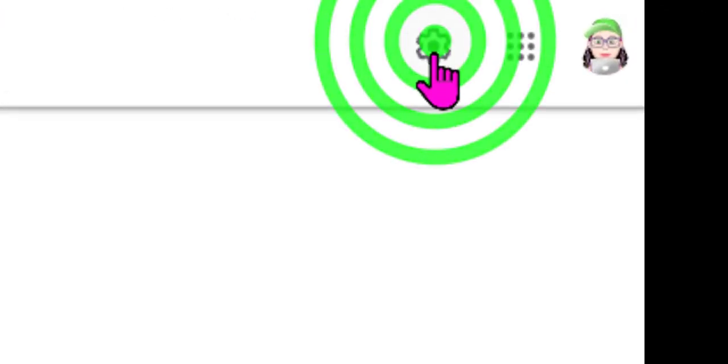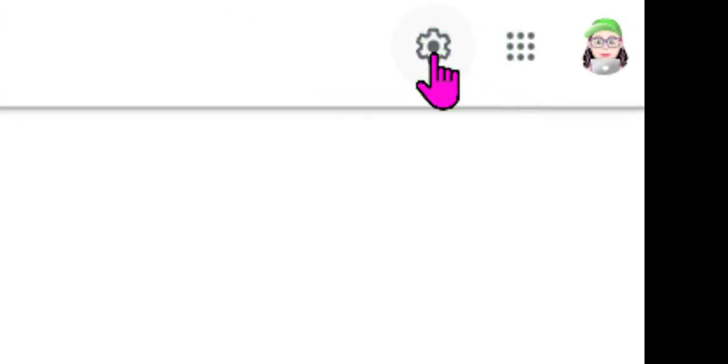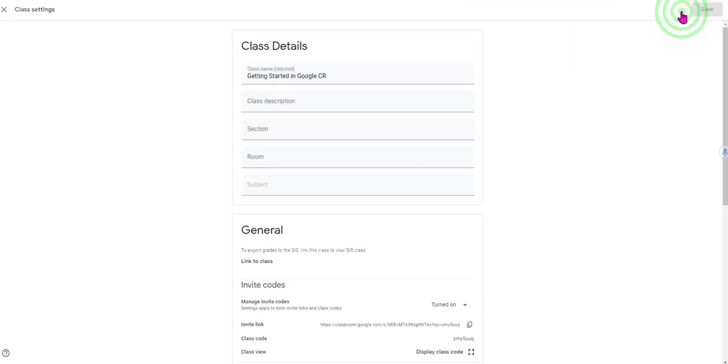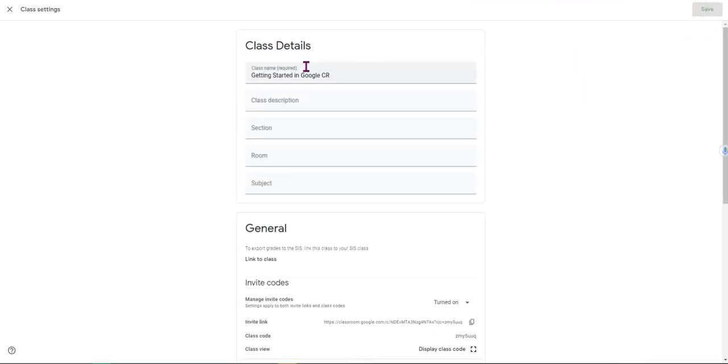Now, this setting here is strictly for this course. Let's take a quick look at these. So here are my class details.